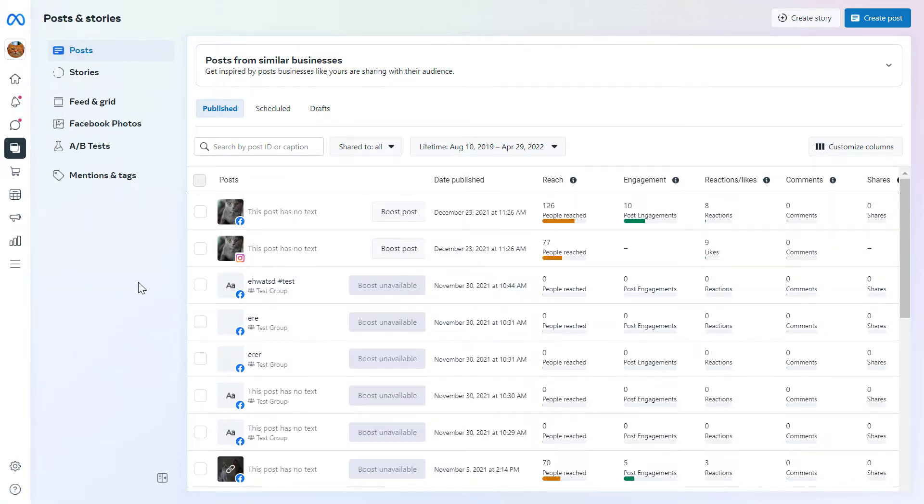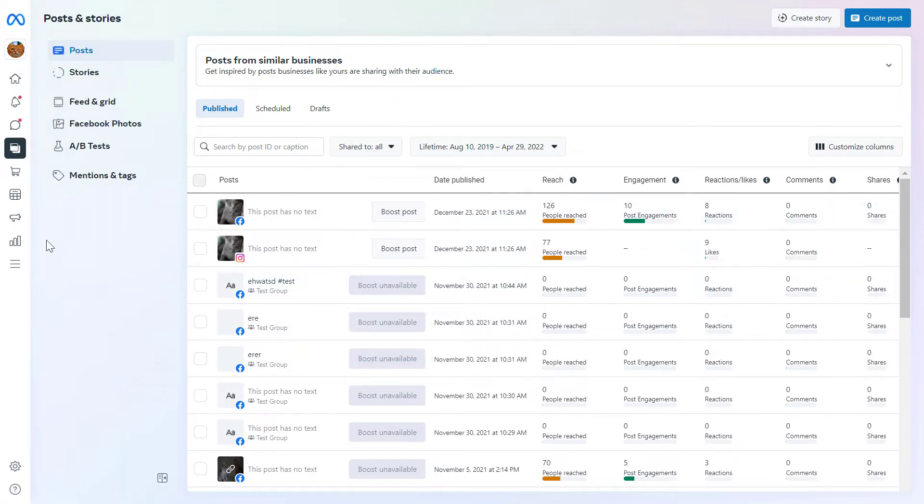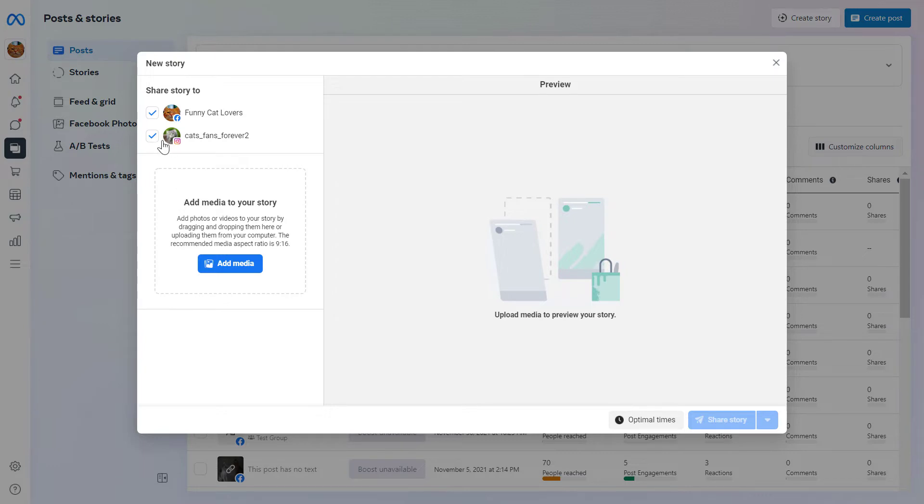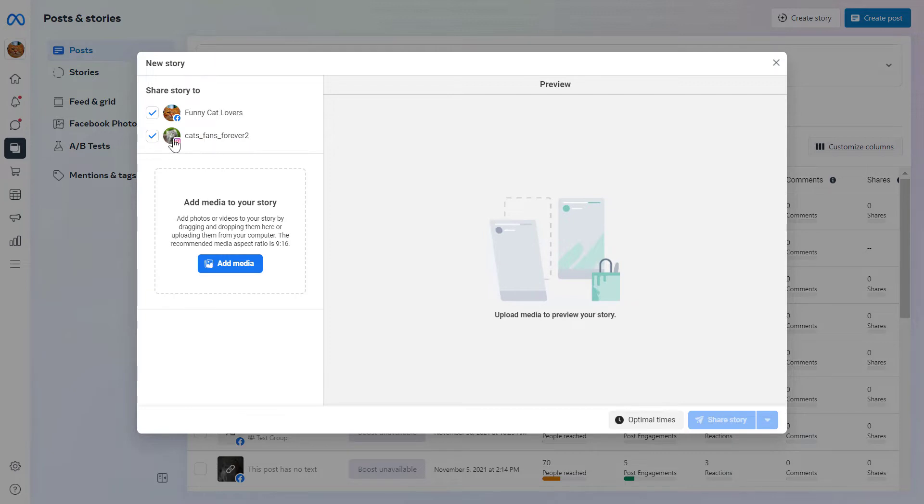Alright, so if you want to create a Facebook story, all you have to do is click on create story here. And as you can see, the great thing about posting a story from your desktop computer is that you can also cross post to your Instagram account, if the Facebook page and the Instagram account is connected.